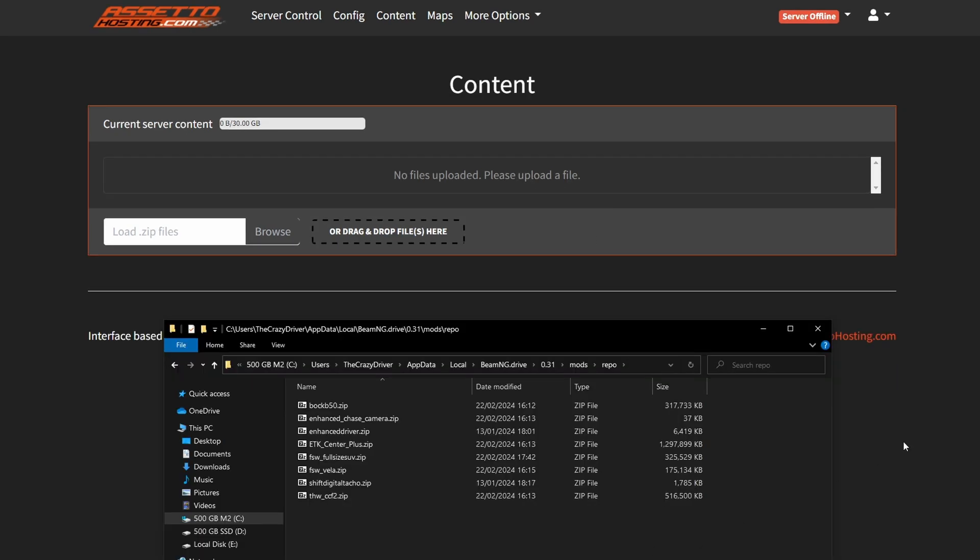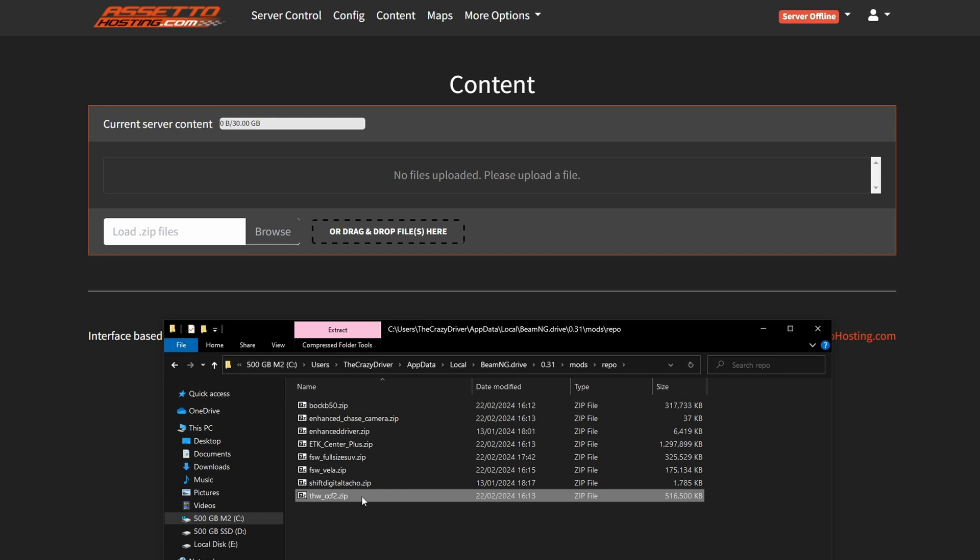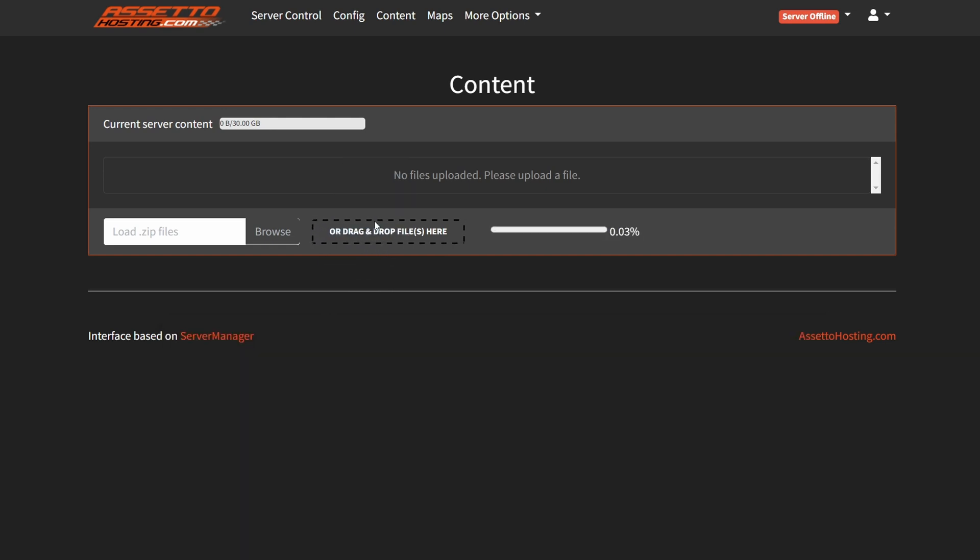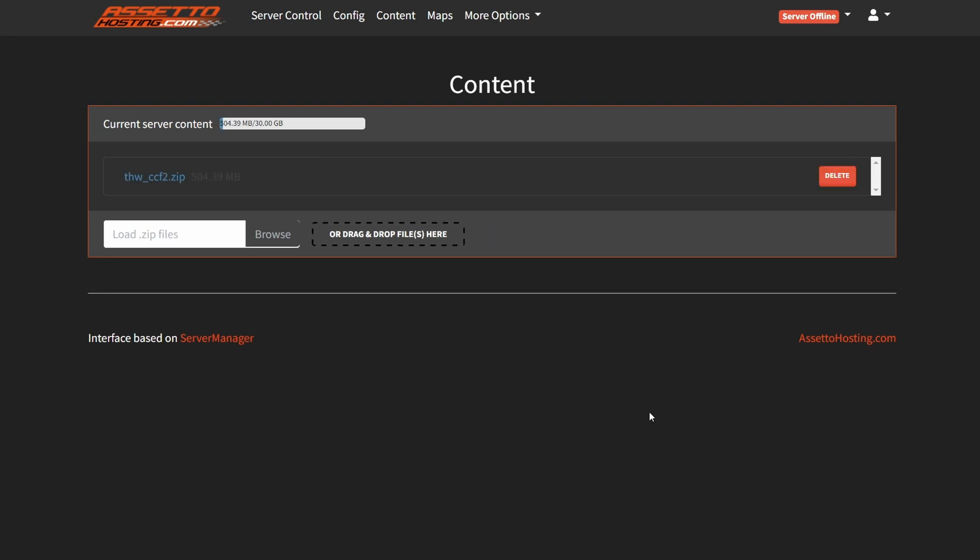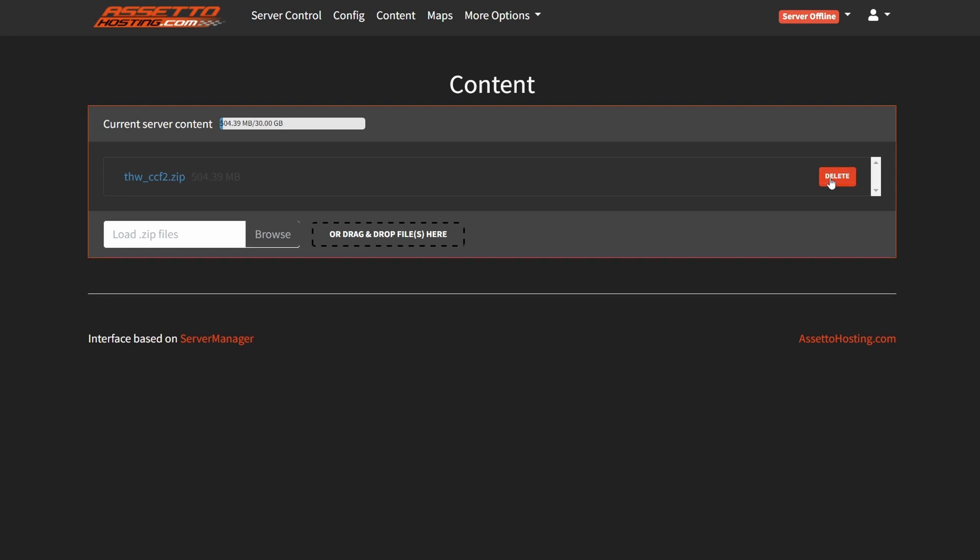For example, I'm gonna now upload the new Hirochi CCF. The upload process may take a while, of course it depends on your upload speed. After you uploaded the mod, it is visible here, and if you want to delete it from the server, just click on the delete button.